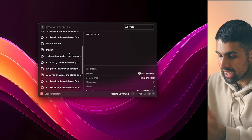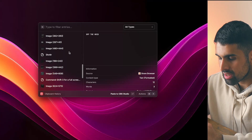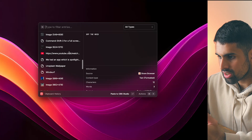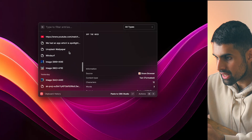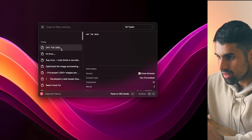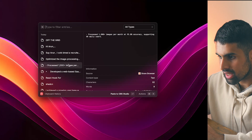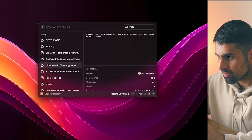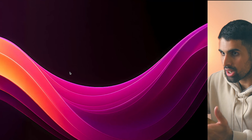There's also a clipboard history feature. You type 'clipboard history' and you can see all the items you've copied from different sessions stored in the clipboard. You can just select one, copy it, and now it's copied to your clipboard.